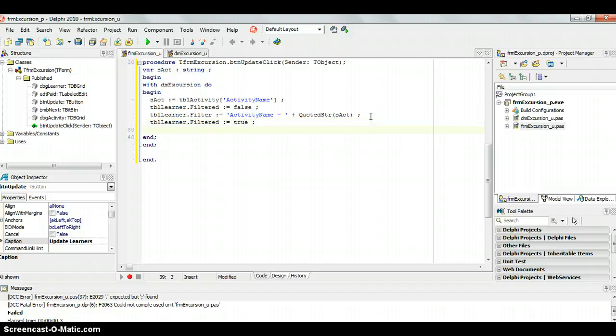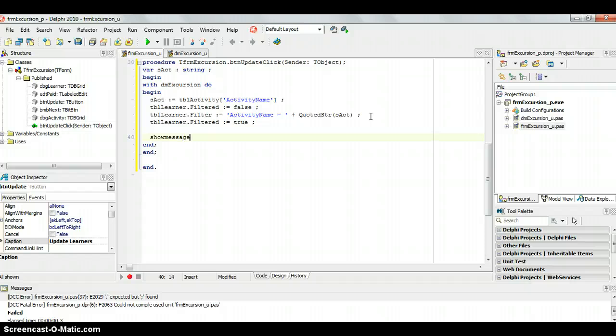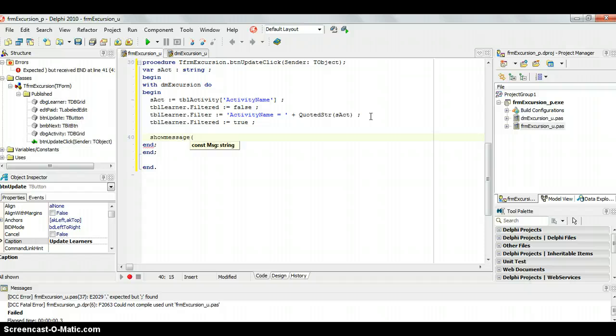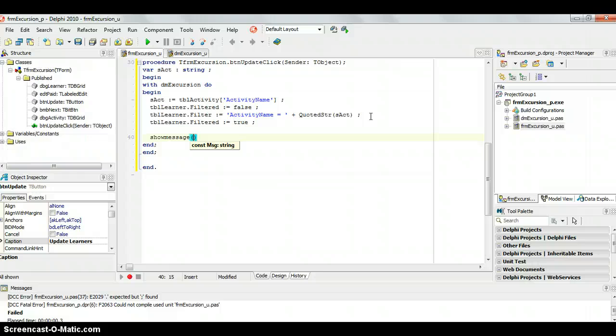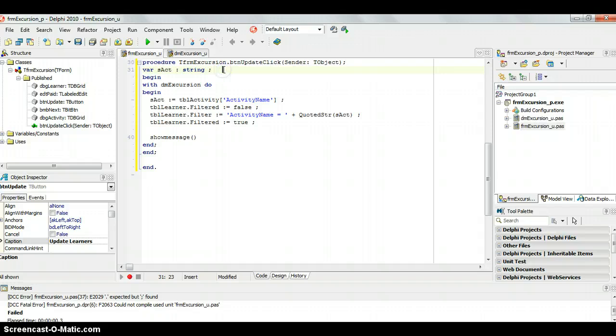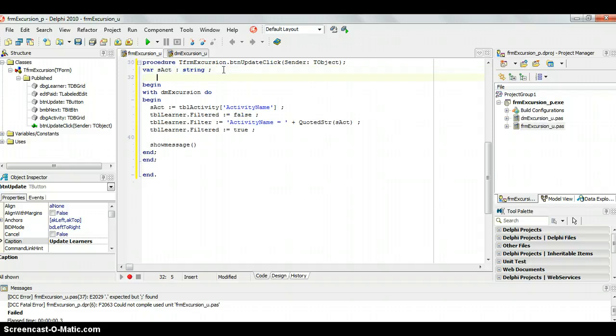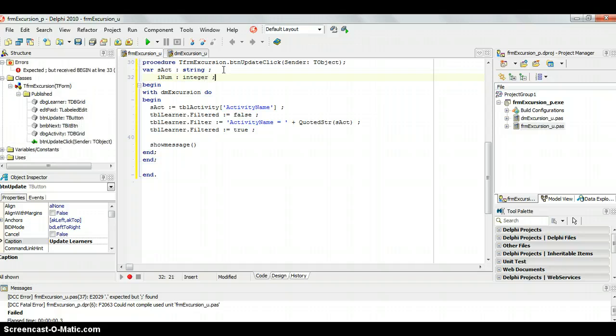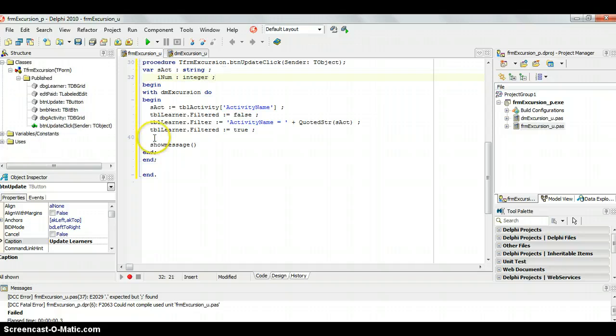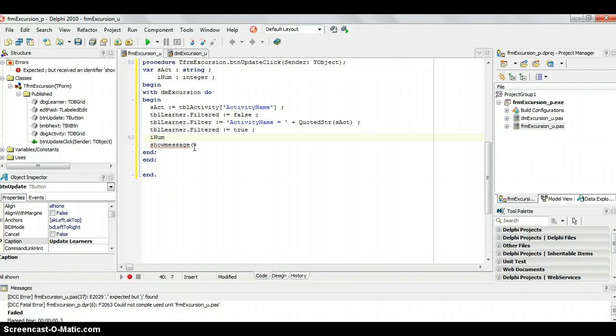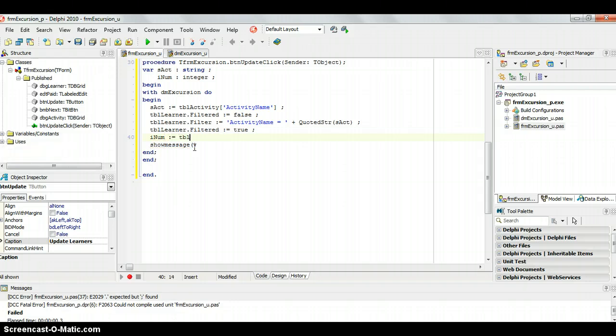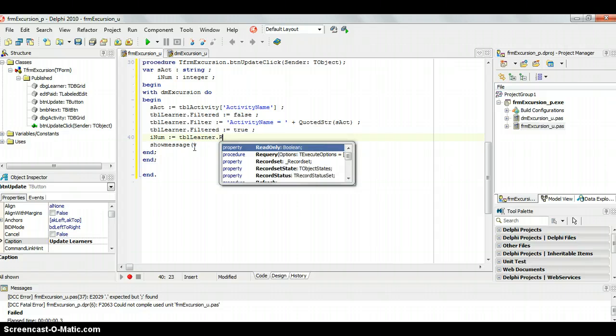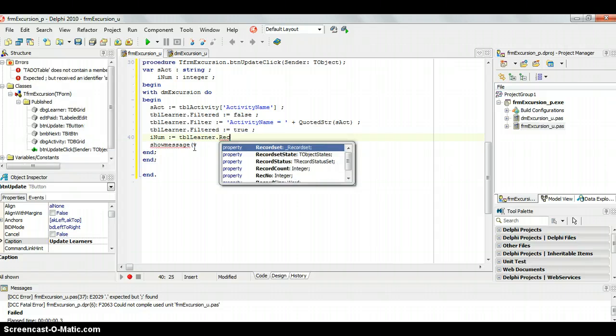Once that's done, it should do a simple little filter, and we just want to maybe show a message here, telling the user, just so that you know, this is how many records will be edited or updated. Show message, what message could we say? We could say, please take note, I should probably get a variable to store how many records are going to be changed. I'm going to call it rnum. It's a very fancy name, rnum, very fancy. Let's go rnum. We're going to make this equal to tbl-learner.recordcount.